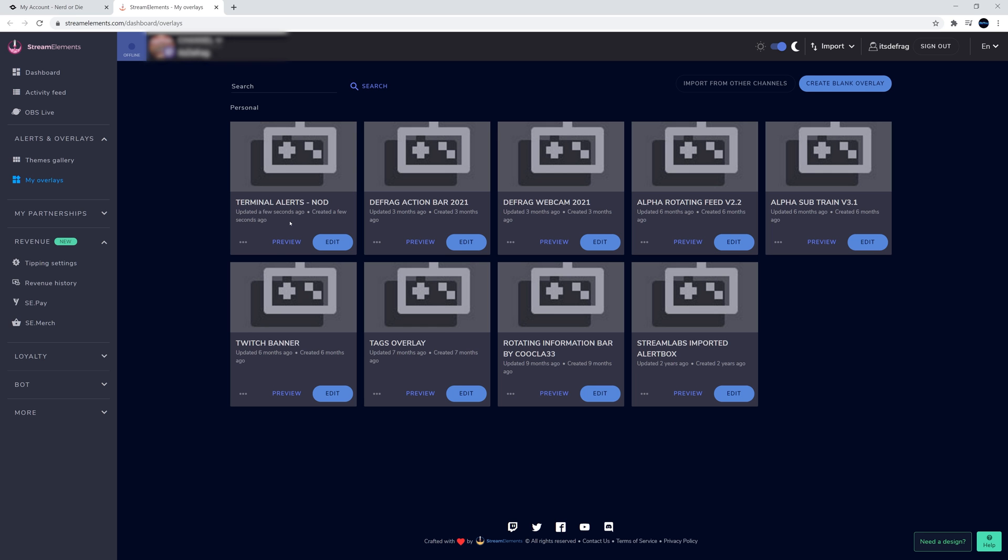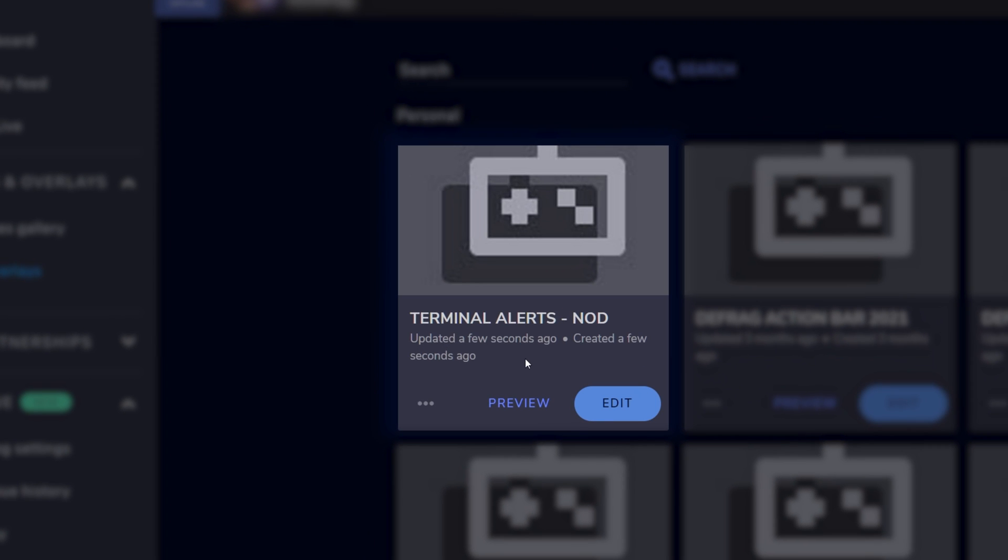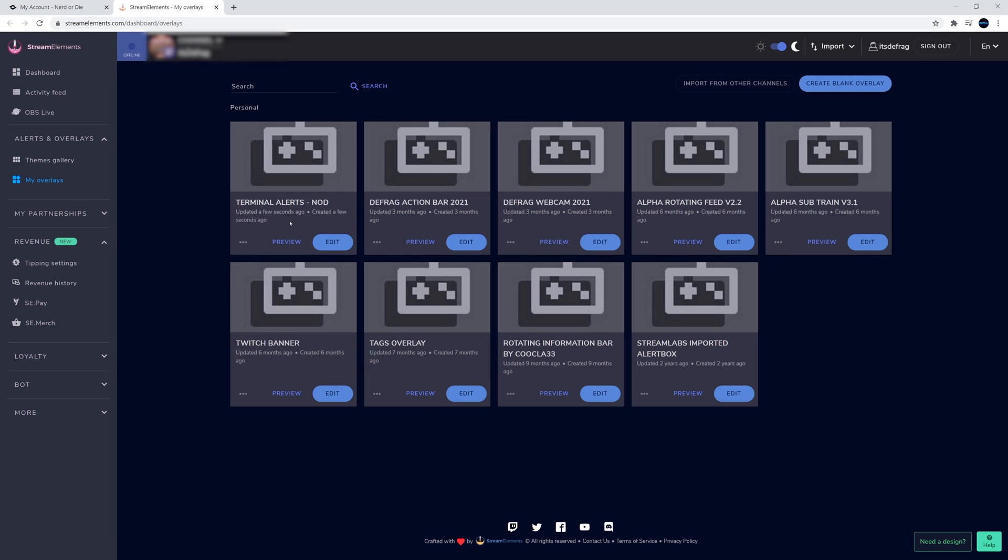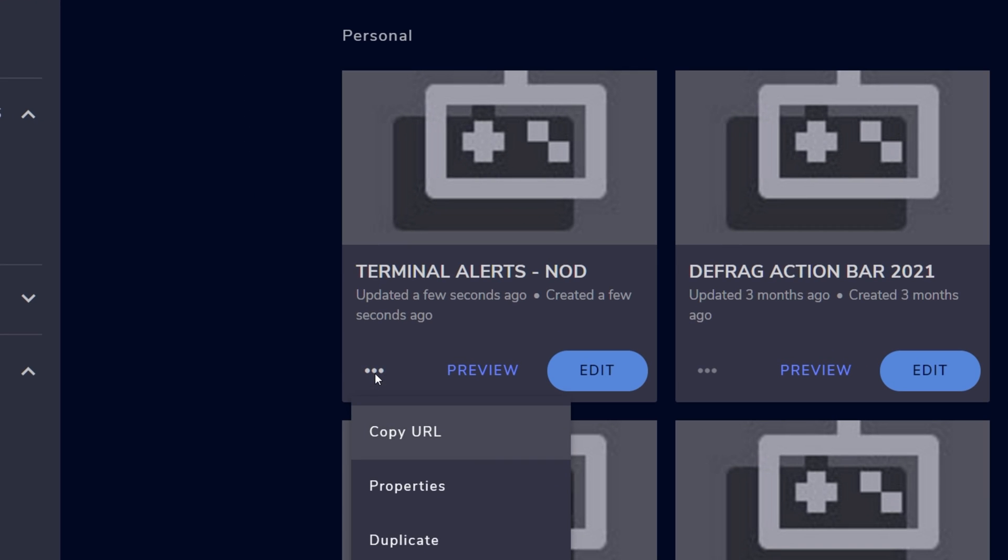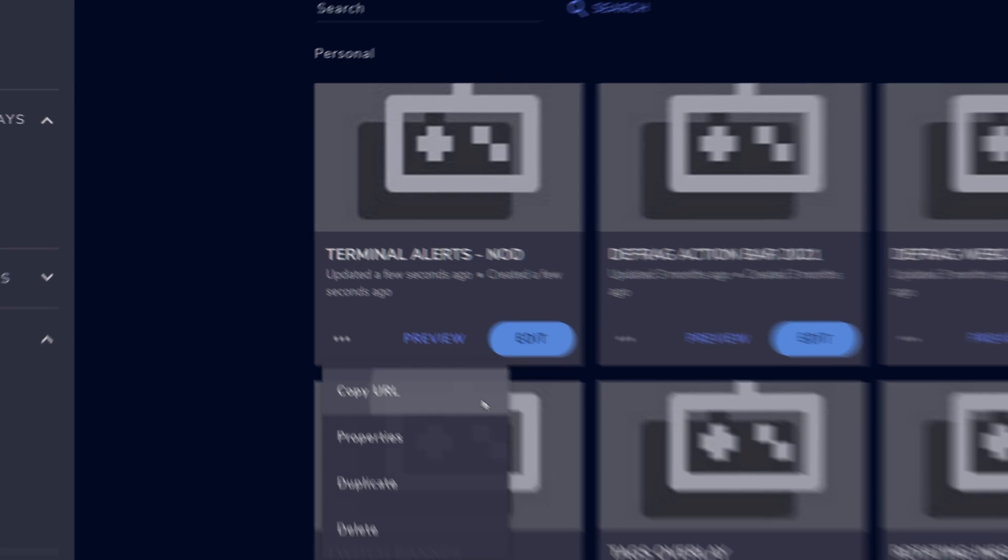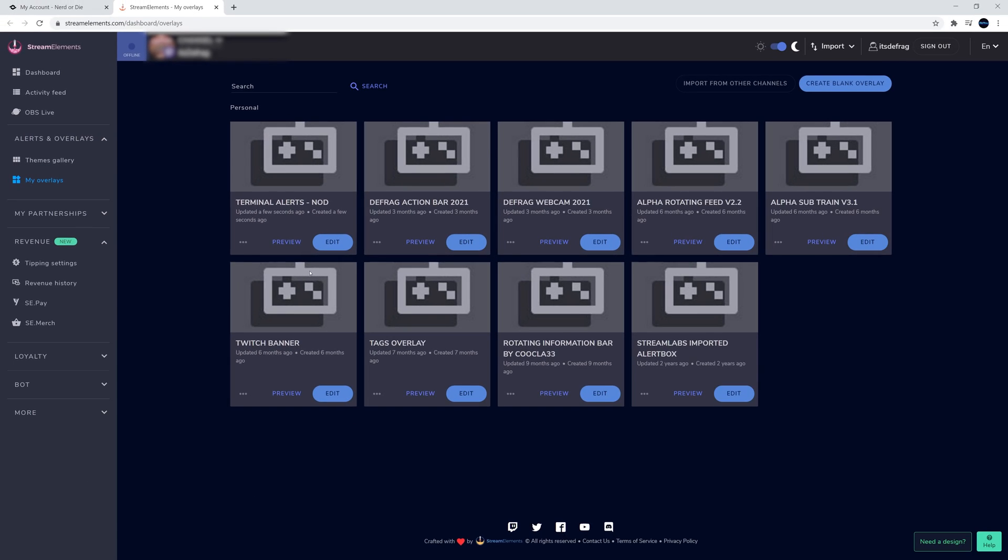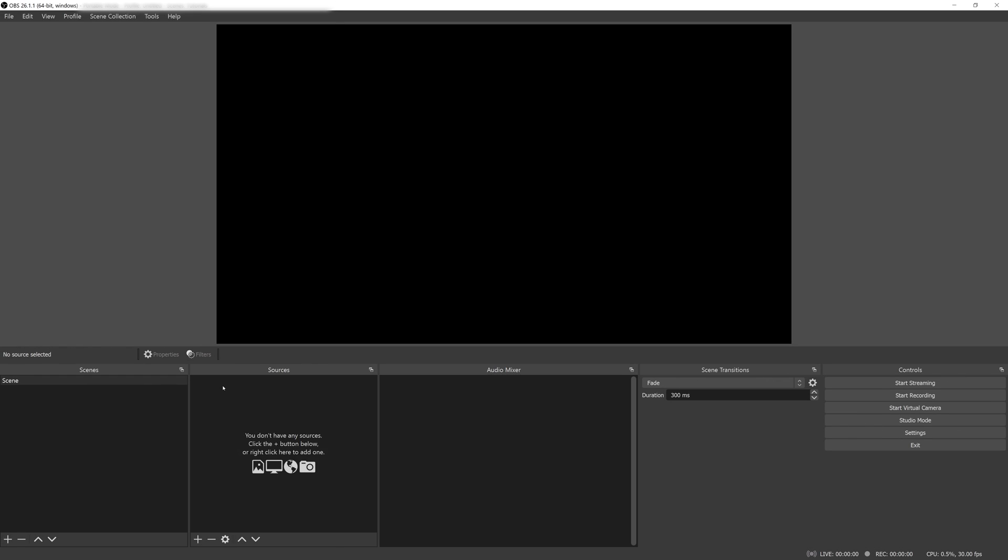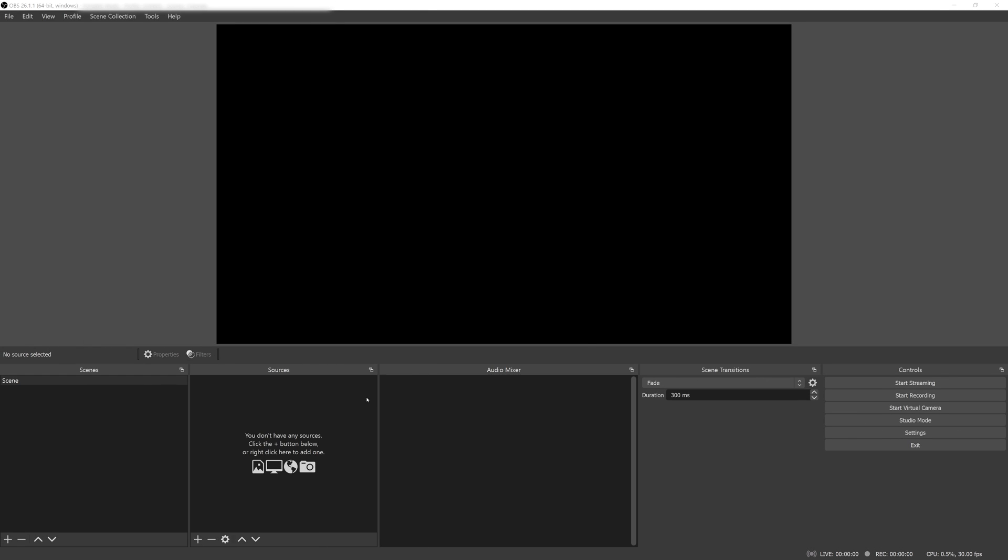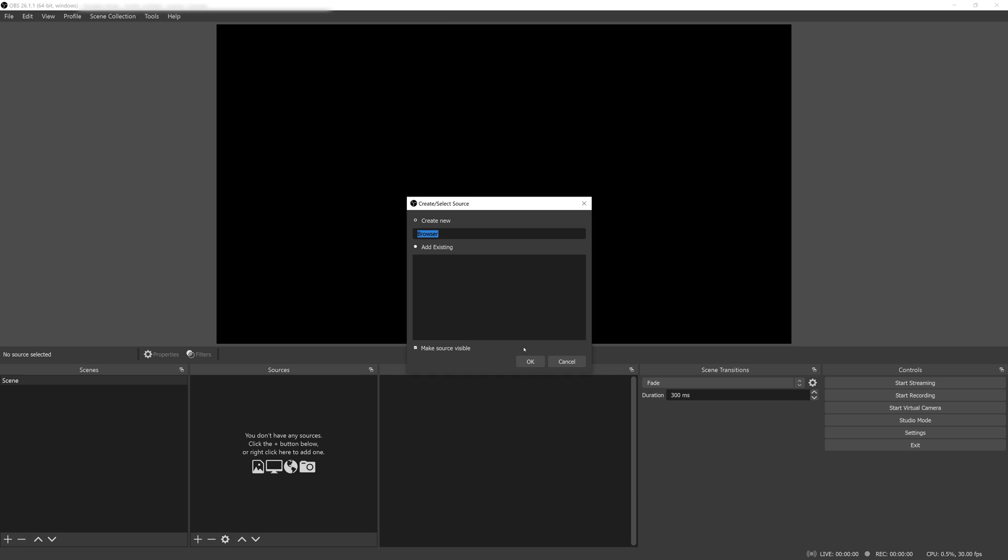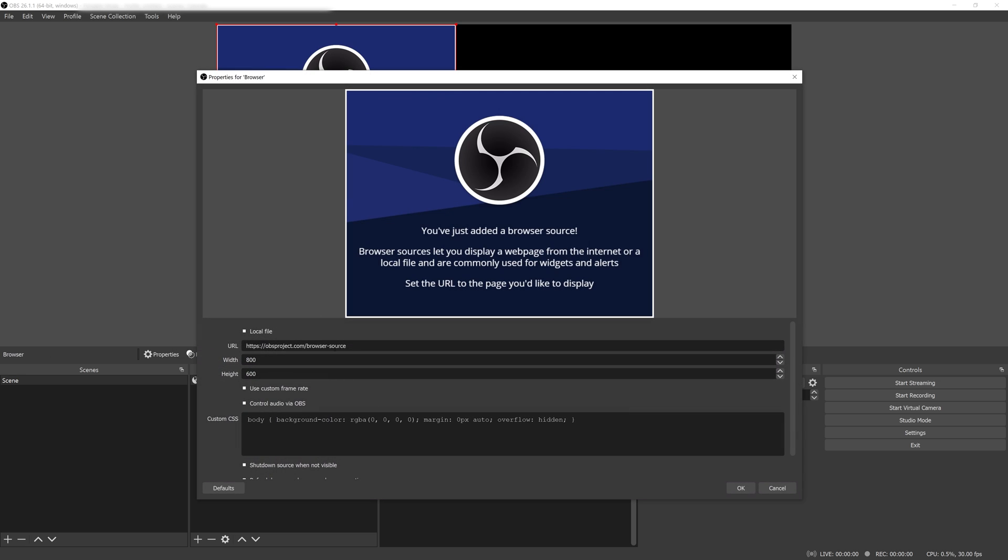Inside the browser, Stream Elements will automatically add a new overlay to your existing list. Now that that's done, we need to add this overlay into OBS Studio. So what you need to do is grab the URL from Stream Elements by hitting the three dots on the overlay we just created and pressing Copy URL. Then head over to OBS Studio and add a browser source and paste in the URL, then hit OK.